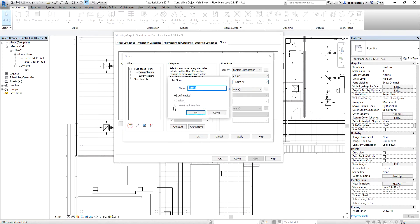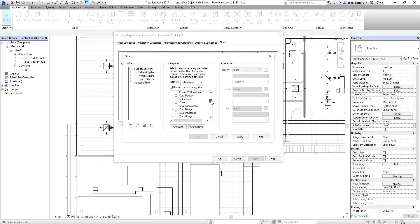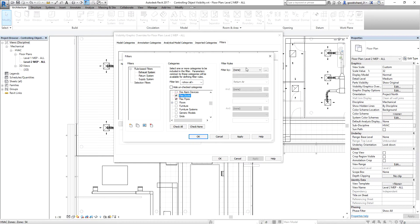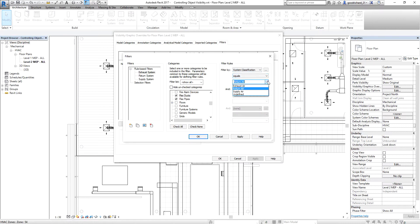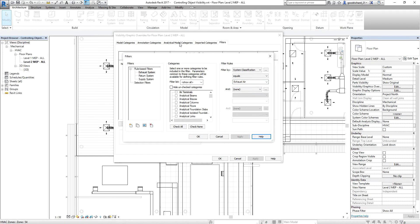Next, for the last one, I'm going to create the exhaust system filter. Same procedure — I'm going to include the duct categories. I also need to include the flex pipes and flex duct. Filter by system classification equal to exhaust air. Let me double-check the return system — did I include the flex pipe and duct? I just check that and apply.